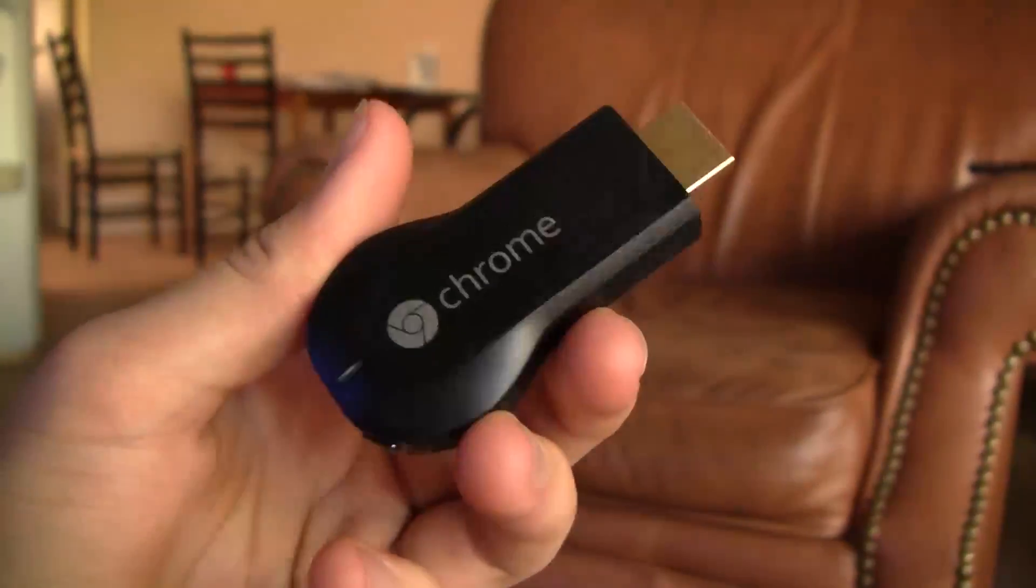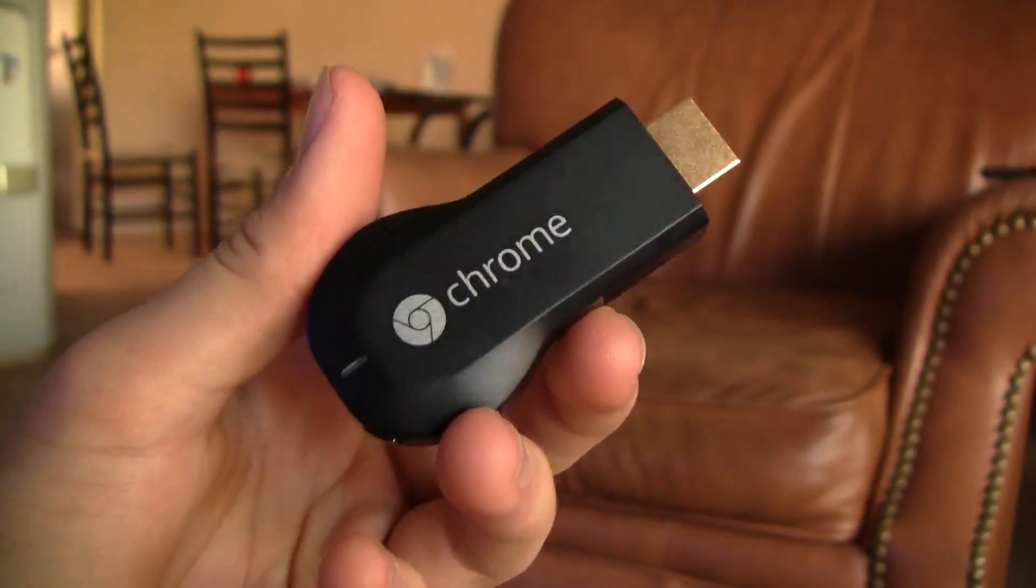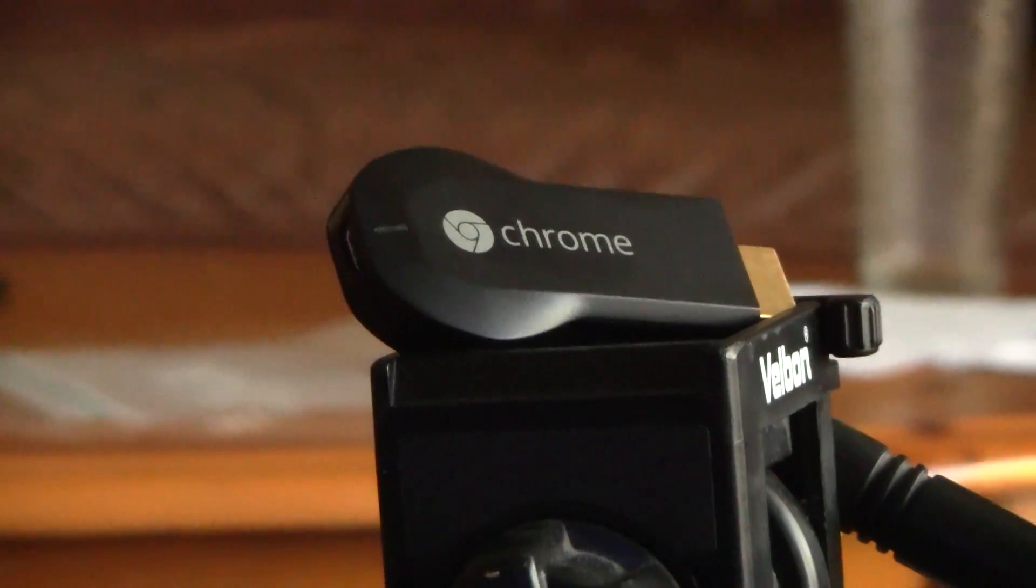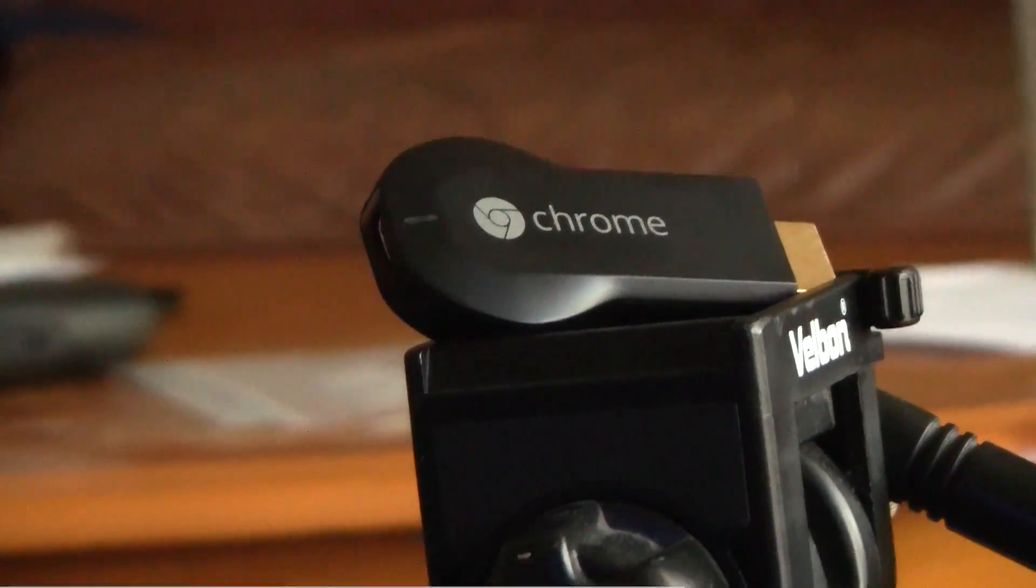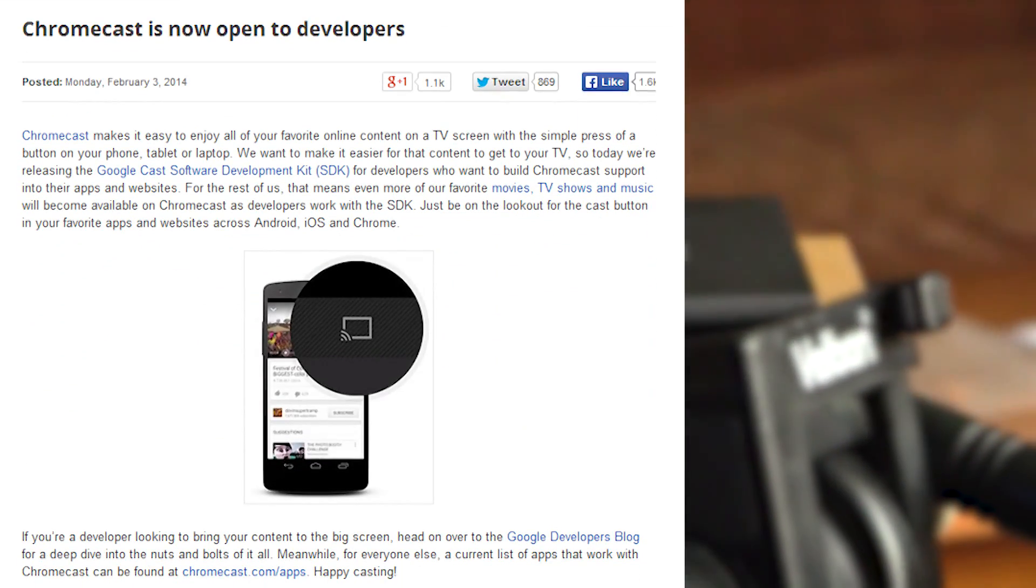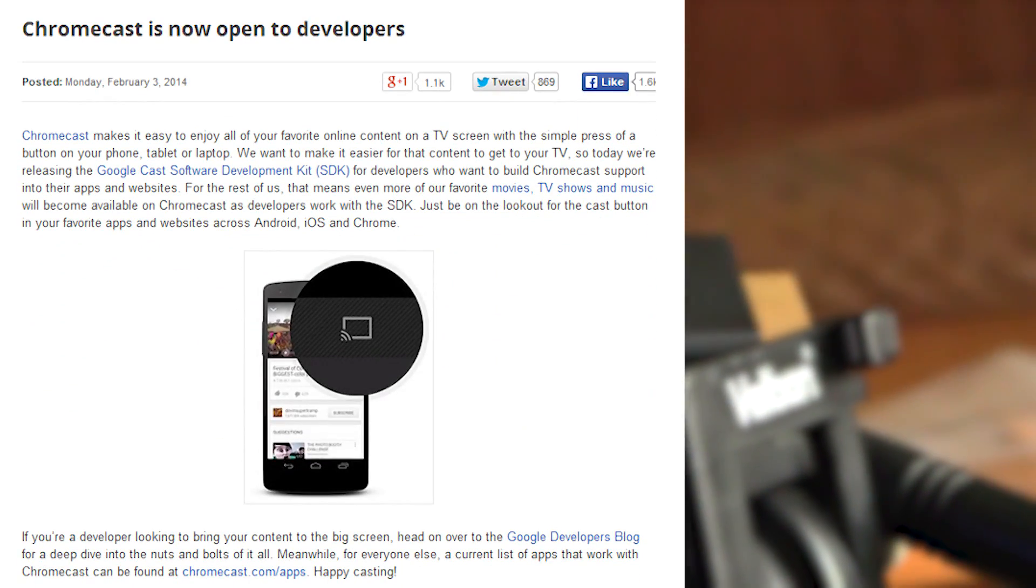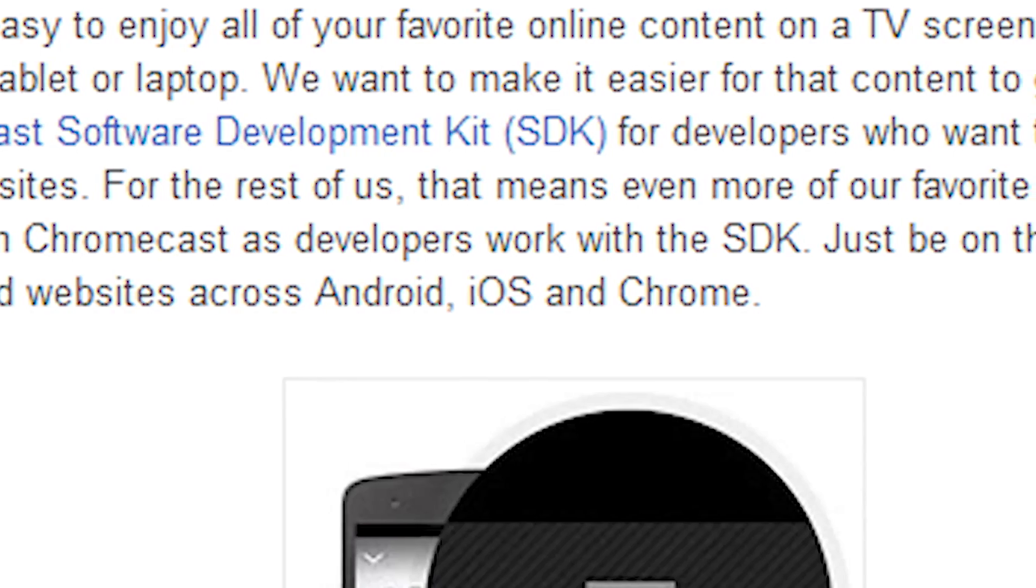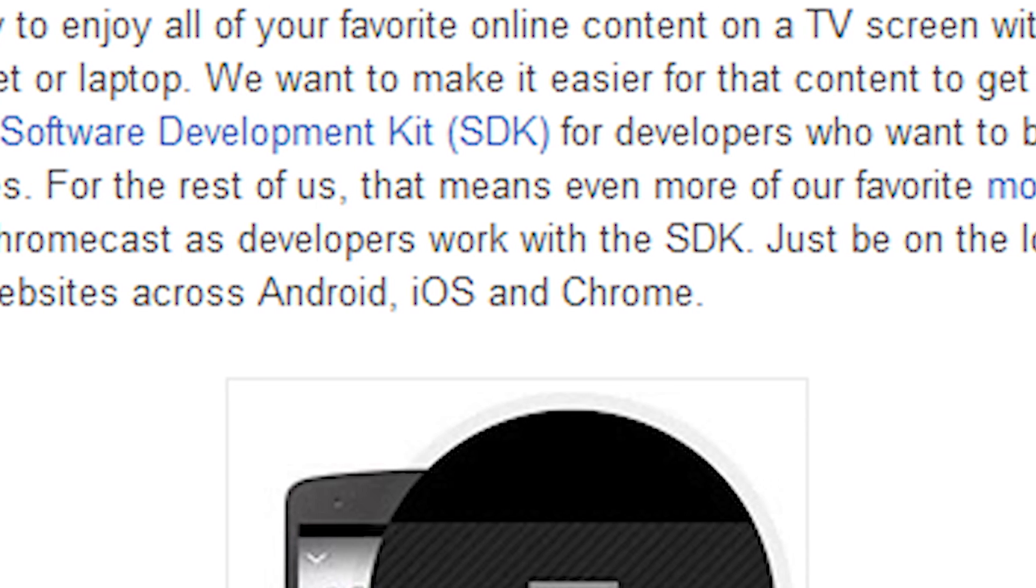If you've kept yourself updated with the Android universe recently, you should know that Google has finally released their Chromecast SDK for developer use. What that means is that any developer can now integrate Chromecast support into their product.